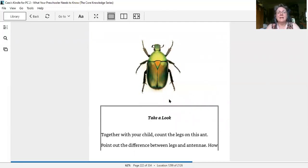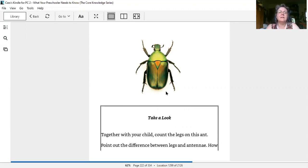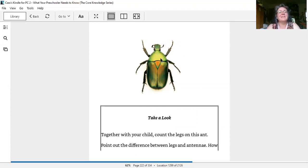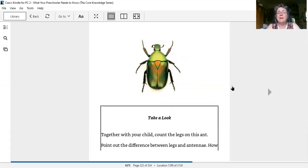He has three body parts too, but they're a little harder to see. Here's one, two, three - three body parts. And he's got antennae too. We're not counting them, they're not legs. Let's count the legs: one, two, three, four, five, six. A beetle. A beetle is an insect, not a spider.